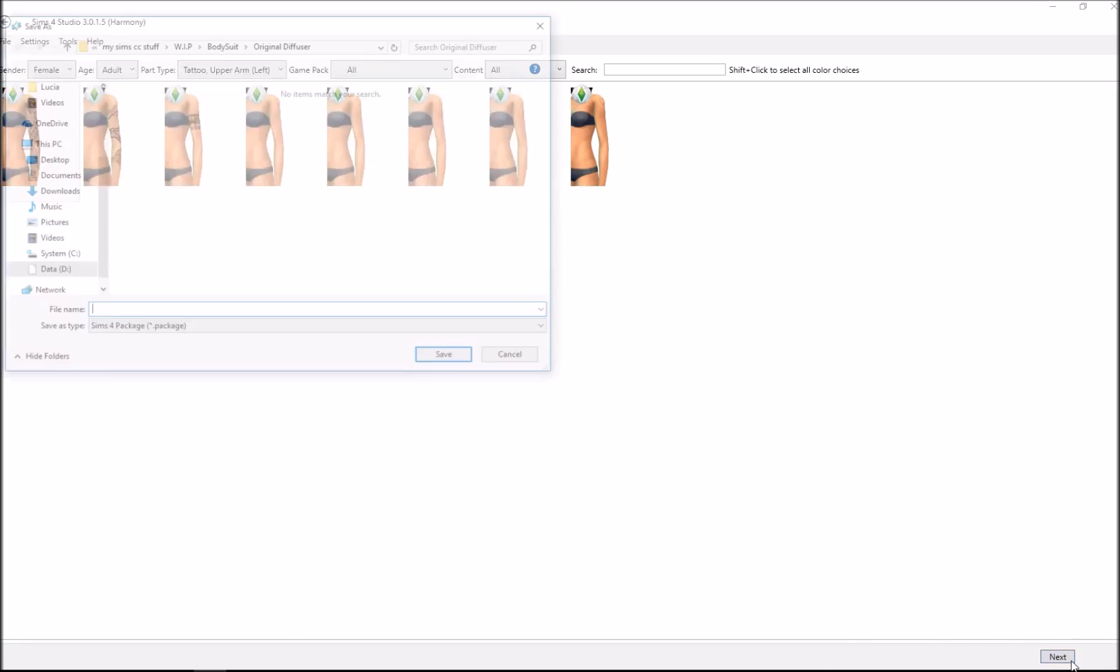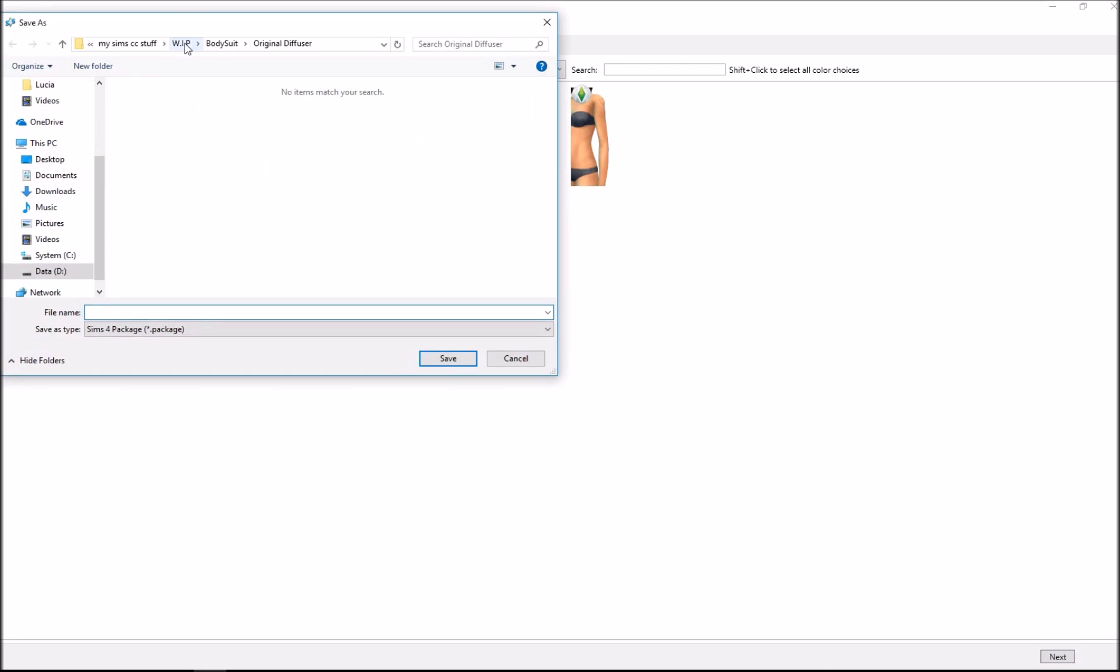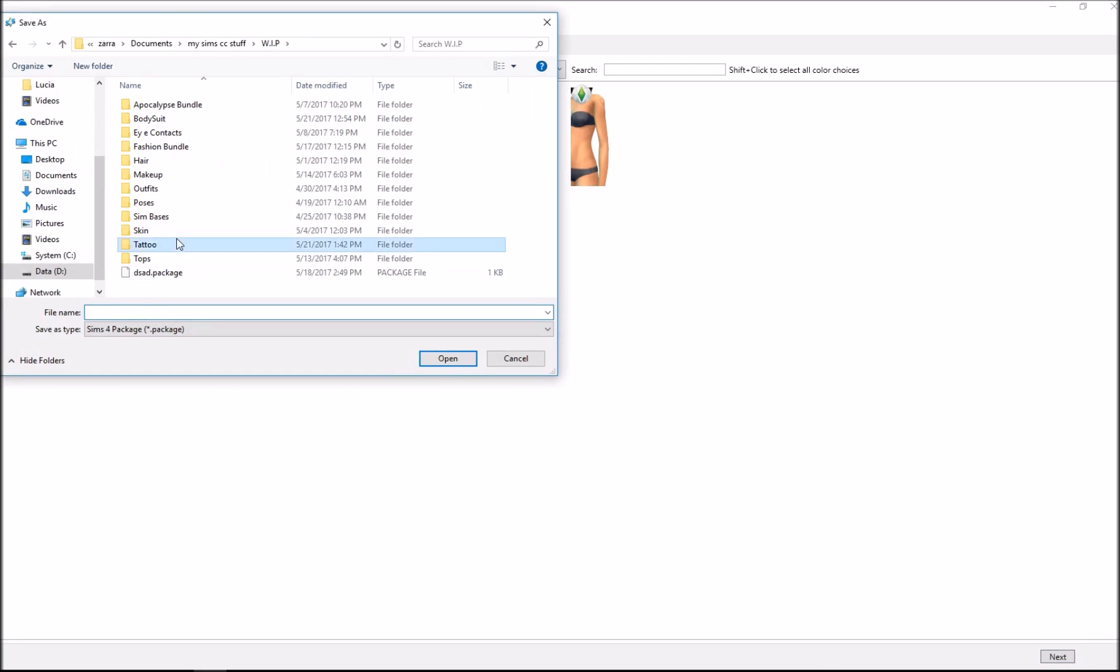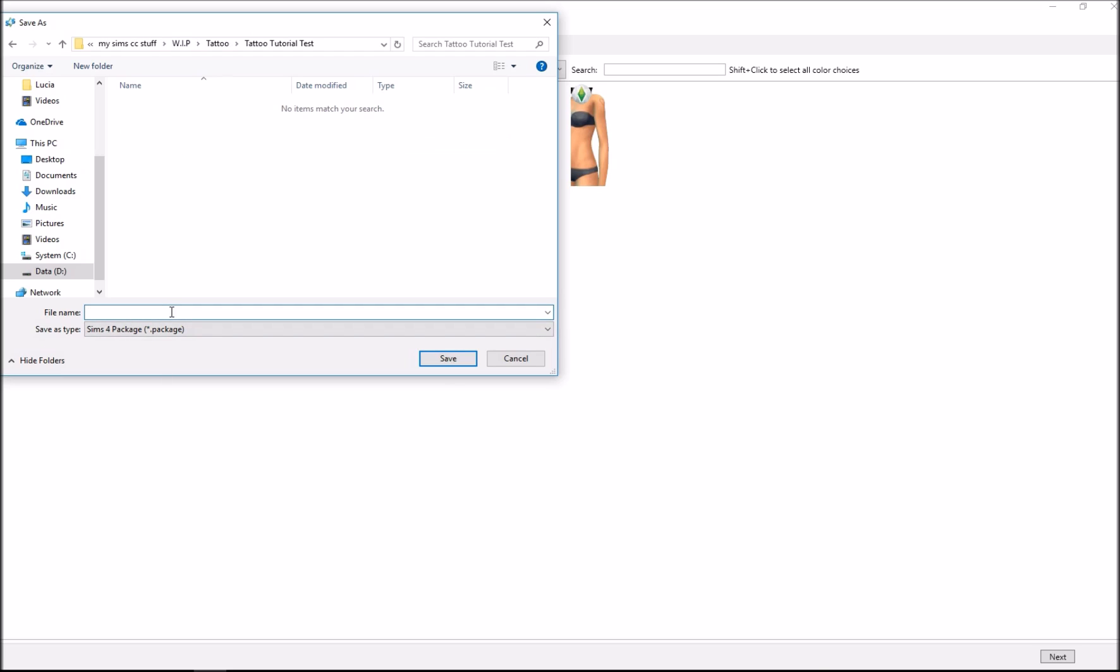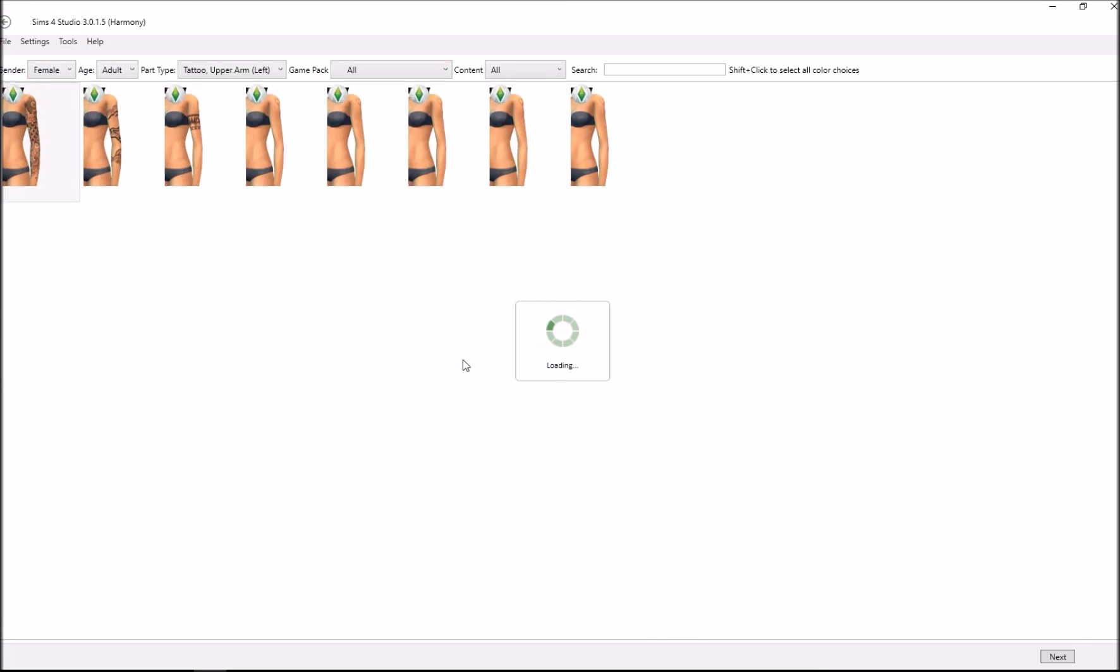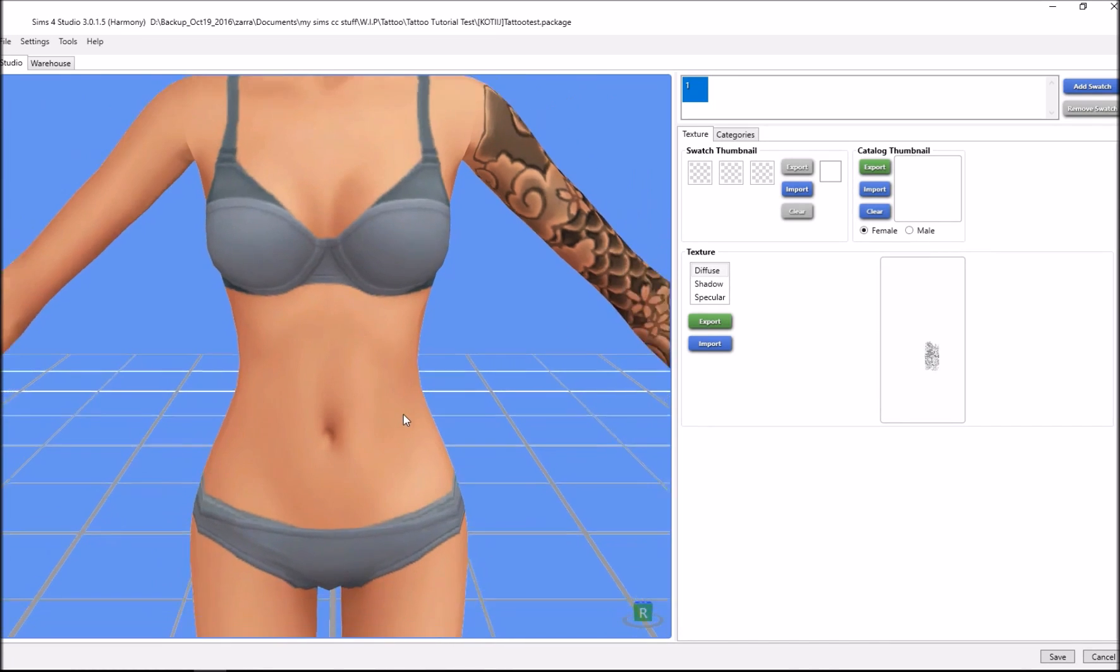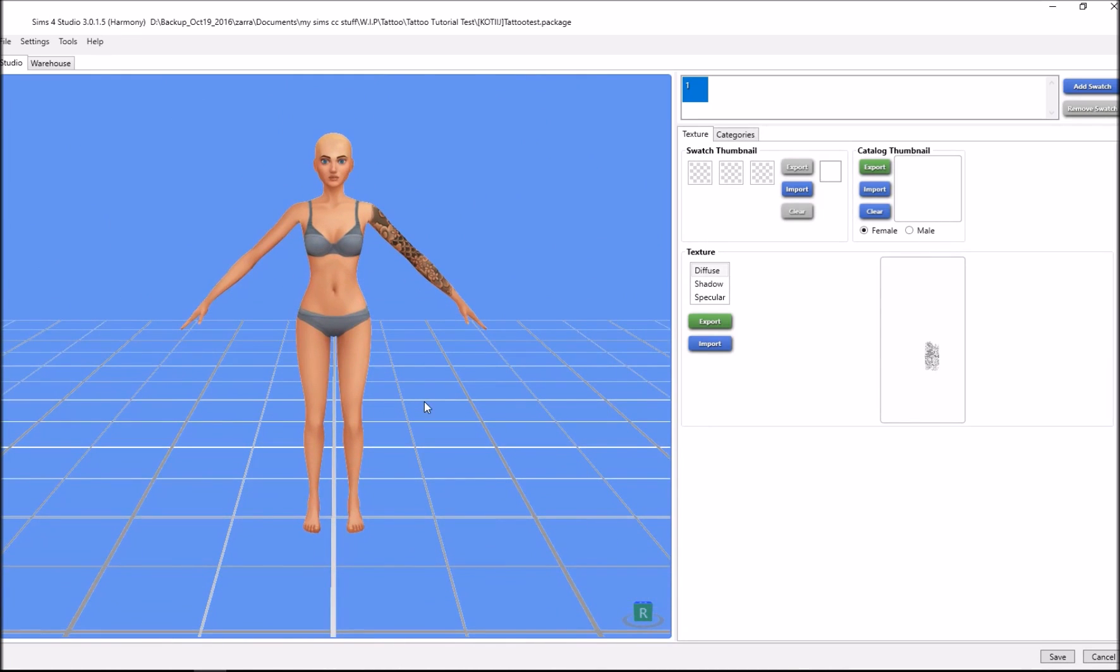Save it to your designated folder. My folders are pretty organized because I have Sims 4 stuff, work in progress, and separate folders for clothing, hair, makeup, shoes, recolors, and tattoos. I go to work in progress, tattoo, tattoo tutorial test. I recommend that you name it in brackets with your name or brand name so people can look back on who created it.